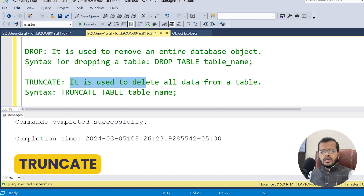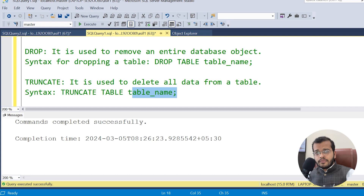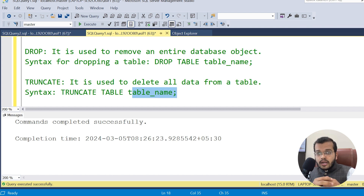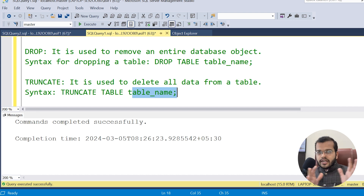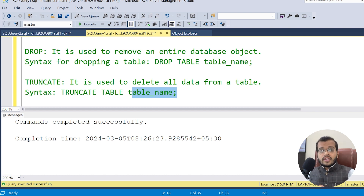TRUNCATE is used to delete all the data from a table. The syntax is: TRUNCATE TABLE table_name. The key difference from DROP is that TRUNCATE only removes the data — the structure (column names like training_id and course_name) remains intact. It deletes all the rows but does not remove the columns at all.